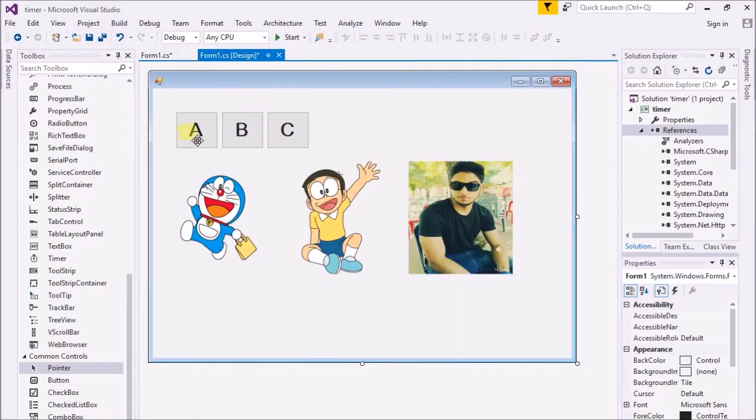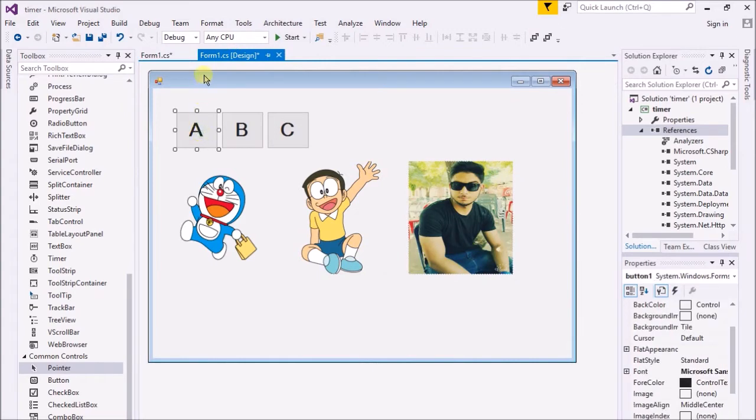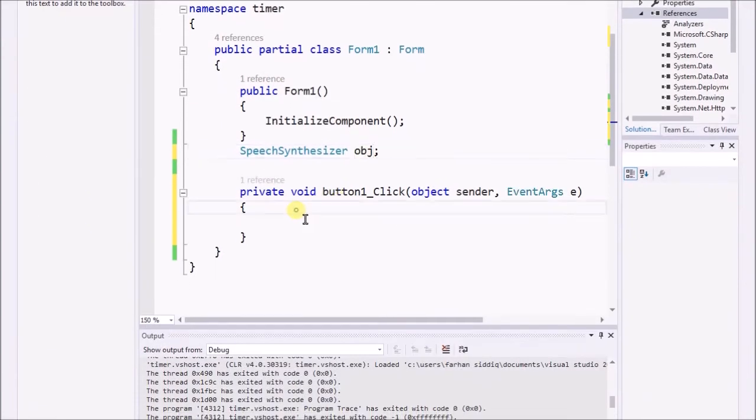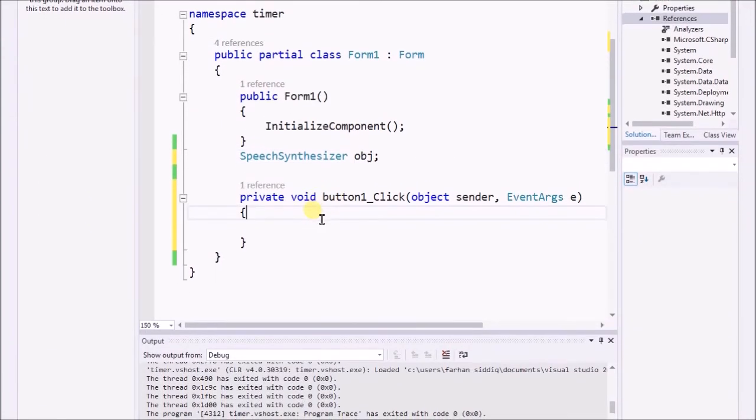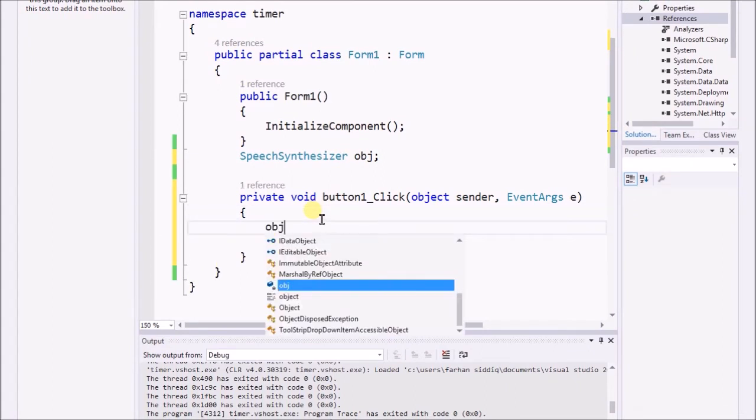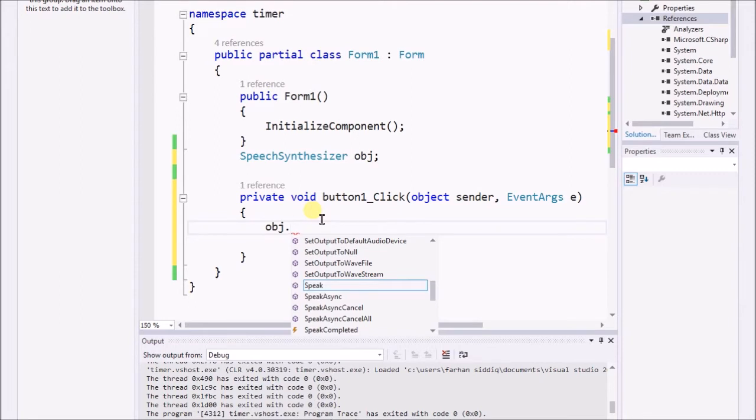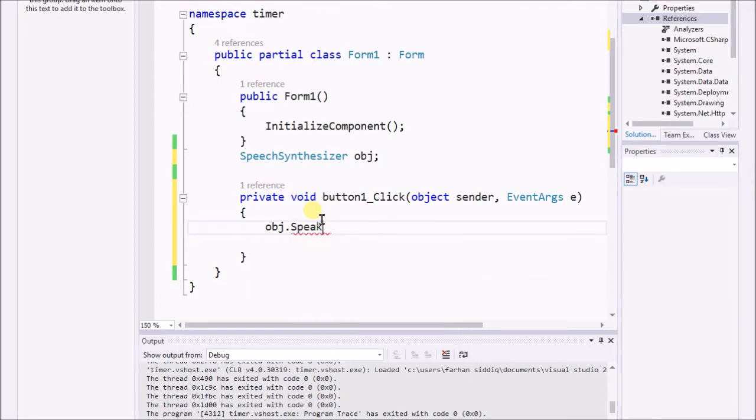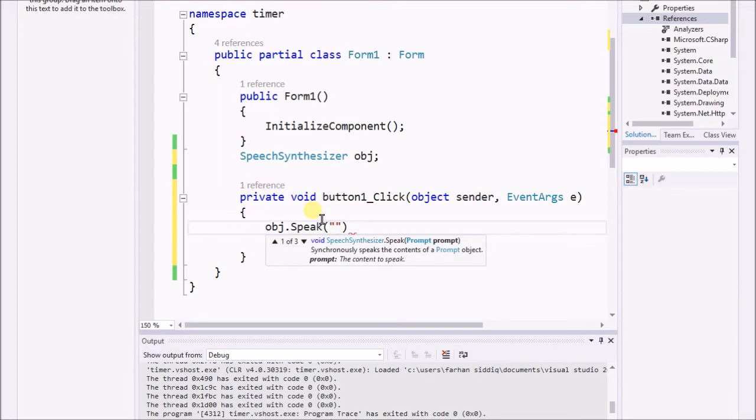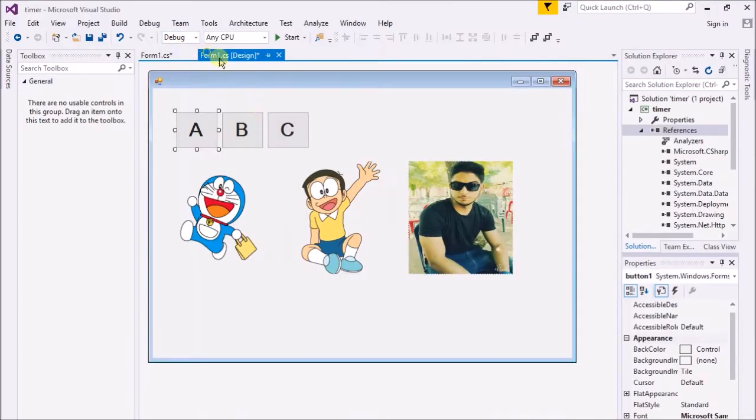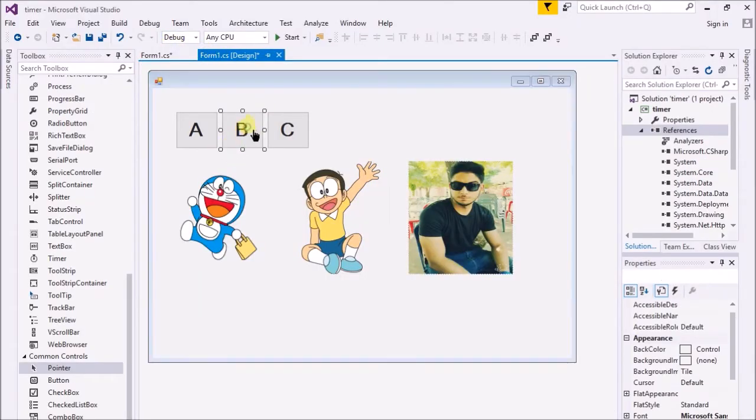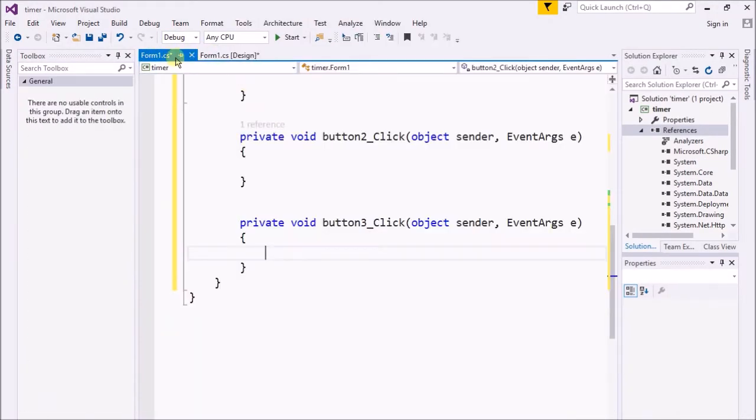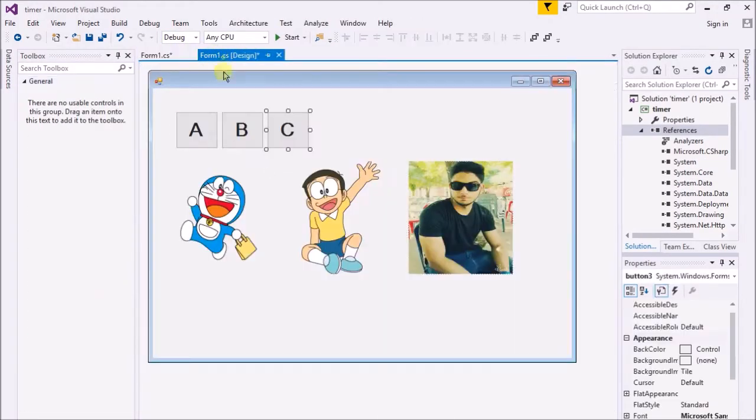Now I just double click on this. I got a view code. What I'm gonna do is whenever I click on the button named A, it should speak 'A for apple.' I just double click on that to add the reference in the code section.